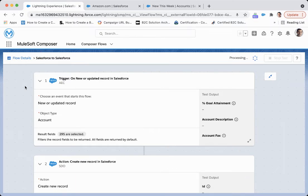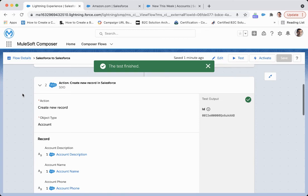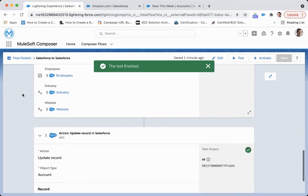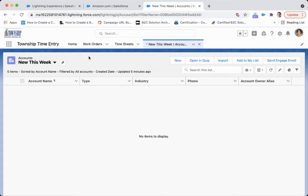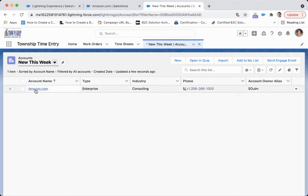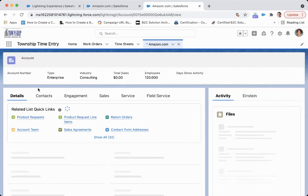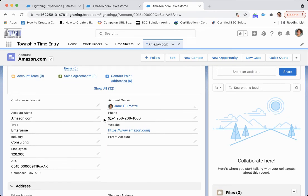Here we can see it's processing, and we should get a notification that it has been complete. The test is finished — we have that green checkbox on all of our activities. If I come to my SDO instance and I refresh this, I can see I've got Amazon in this new org. I'm able to see all those fields mapped over, and I get that record ID from the account in the AEC org.